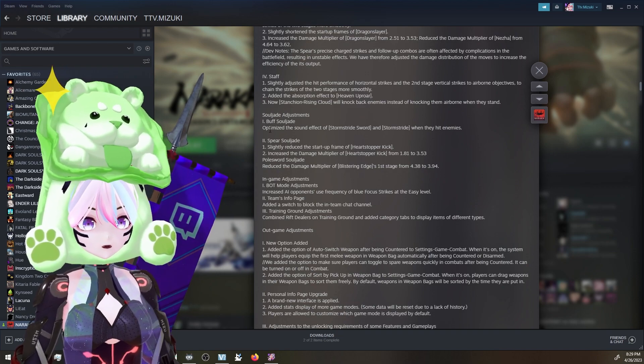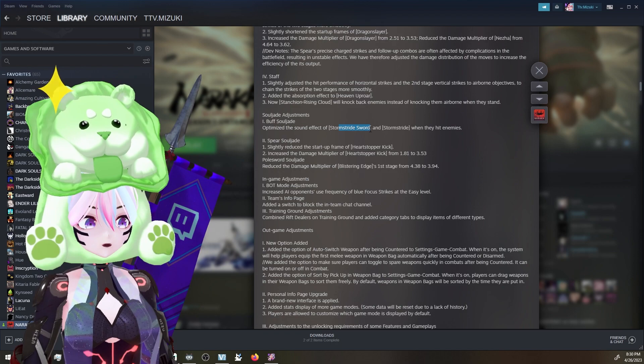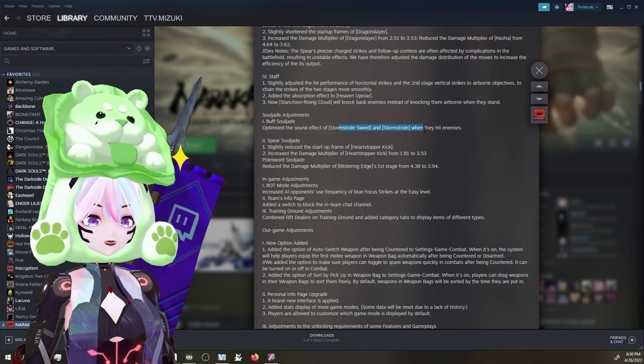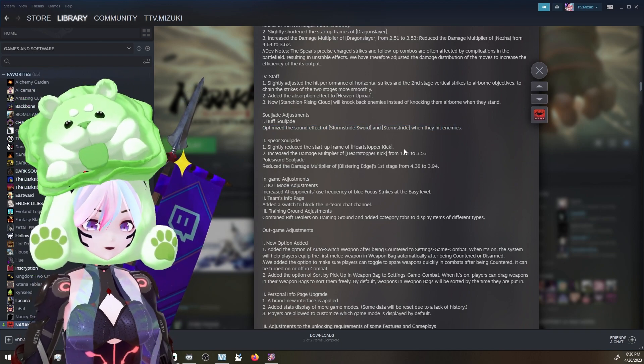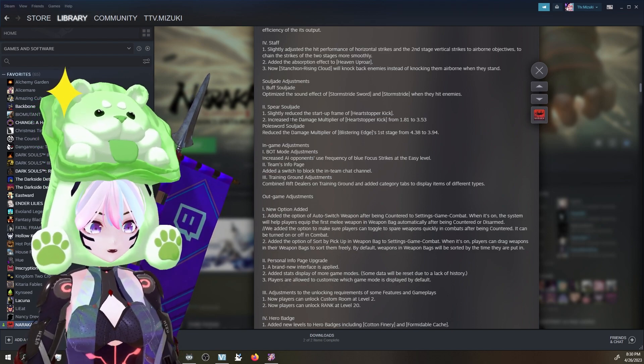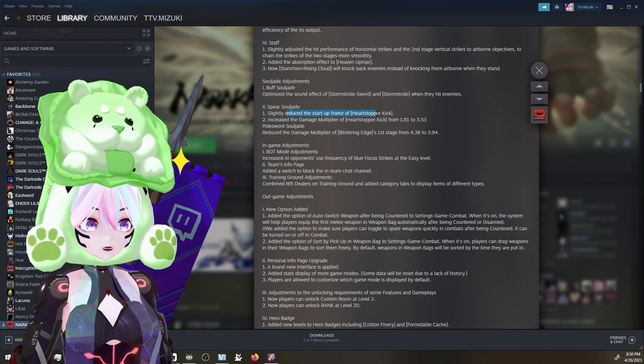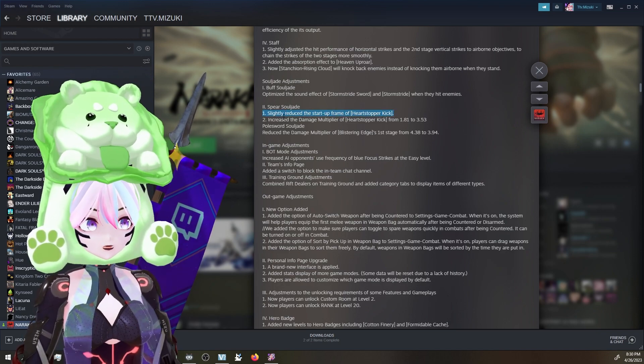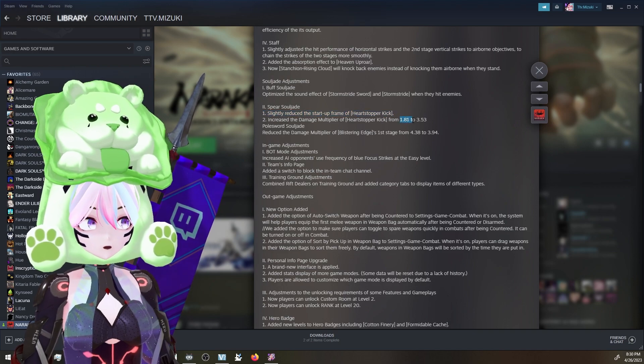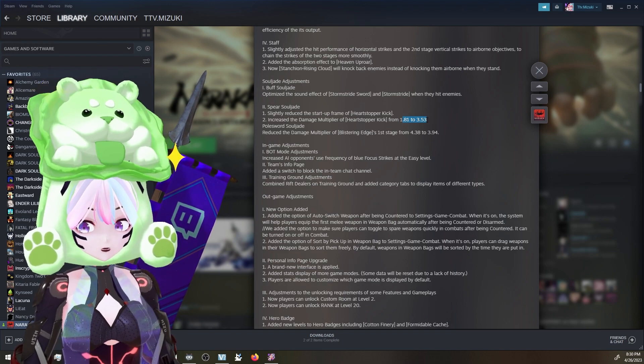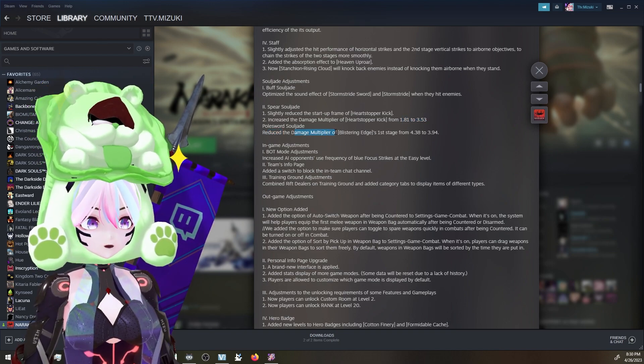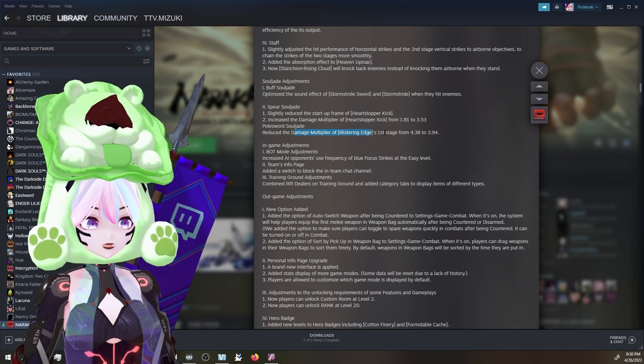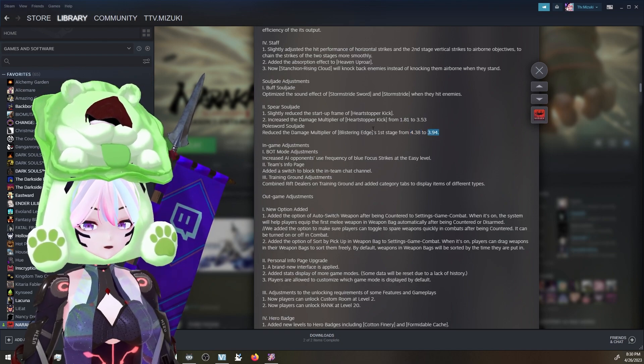Soul Jade adjustments. Buff Soul Jade - optimize the sound effect of Stormstride Sword and Stormstride when they hit enemies. That's always good, but they've had to change that sound effect a couple times. I find that one super silly. For Spear Soul Jade, slightly reduced the startup frame for Heart Stopper Kick. That's actually really nice. So that's a little bit of a buff. Increased the damage multiplier for Heart Stopper Kick from 1.81 to 3.53. That is double. Double. That's huge. Reduced the damage multiplier of Blistering Edge first stage from 4.38 to 3.94. That's slightly.